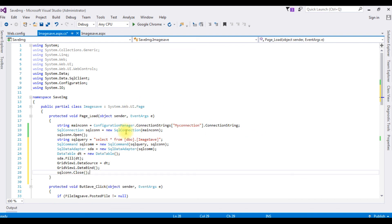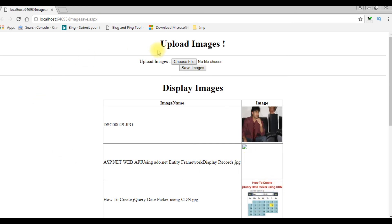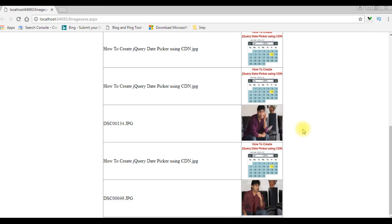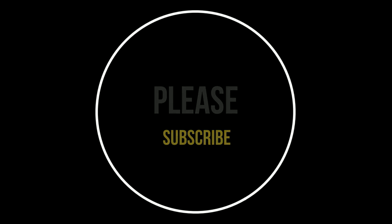That's it. Now let's check the results in Google Chrome. When the page loads, the image name and images are displaying in the GridView control. If you like this video, please leave your valuable comment, share this video, and please subscribe to my channel. Catch you in my upcoming videos.